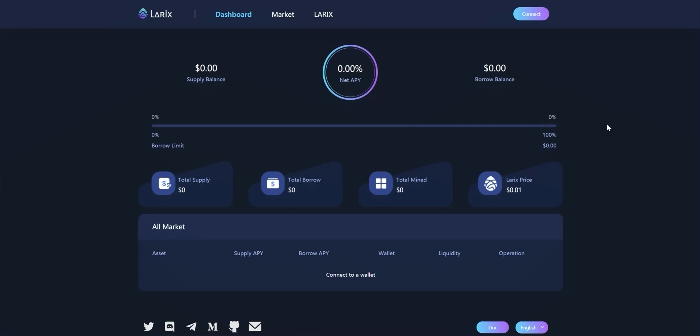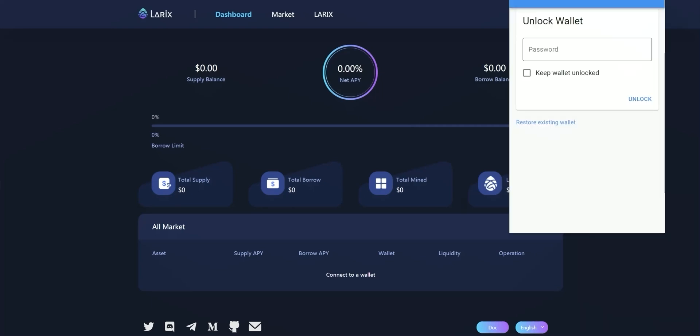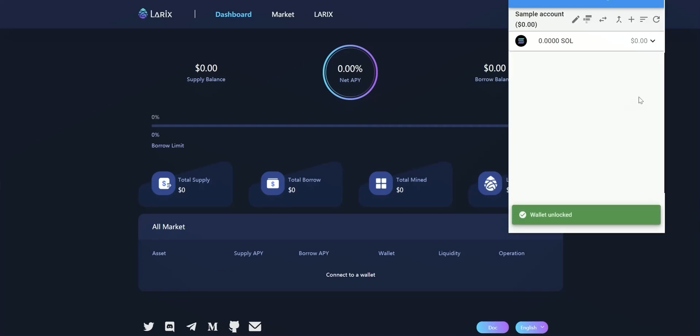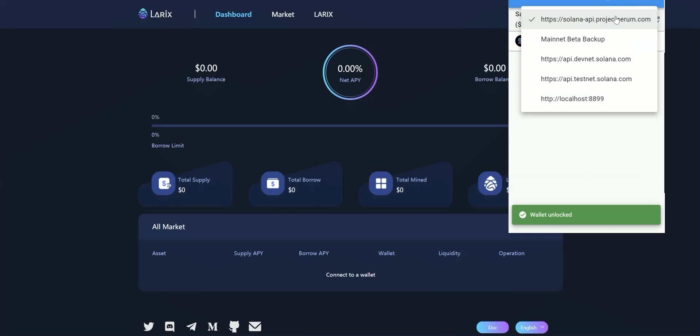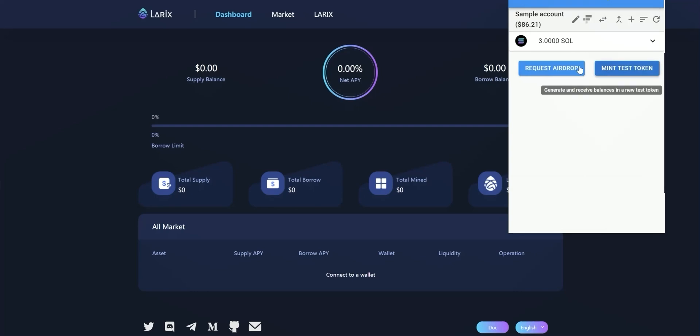First we need to get SOL airdrop from Solana testnet as the transaction fee. Press the wallet in browser and unlock it. Switch the network to devnet and press request airdrop.